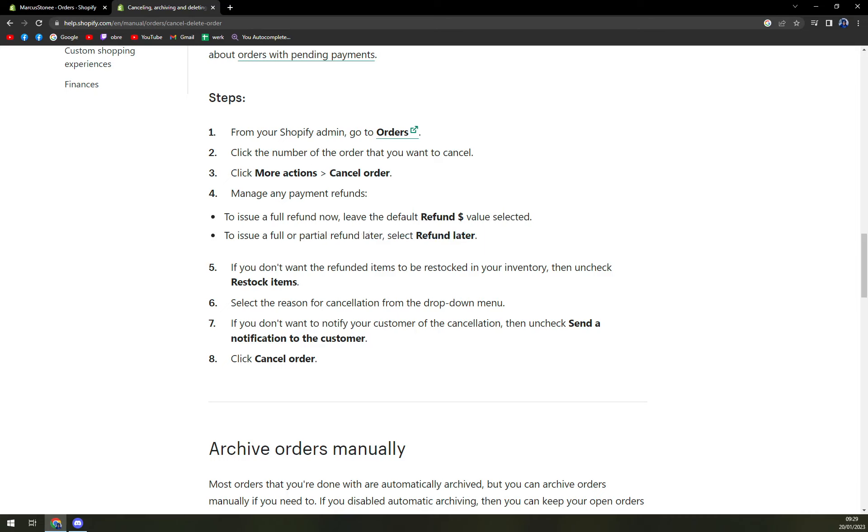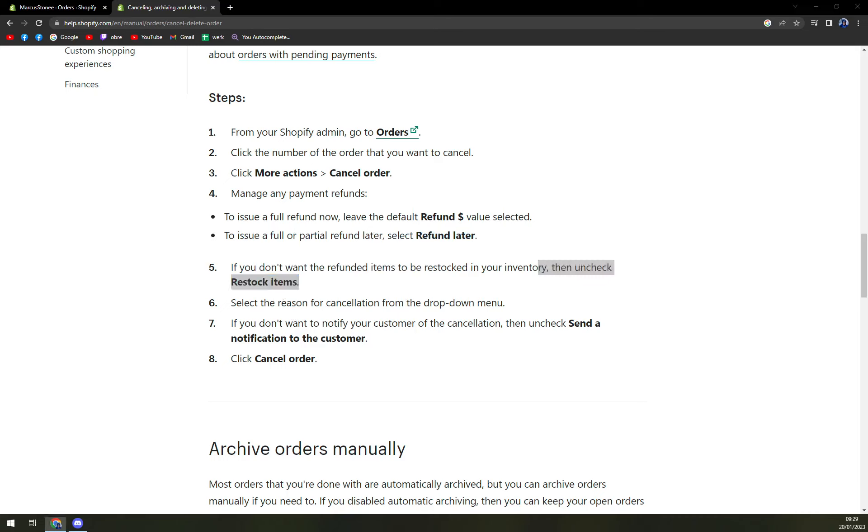And you can uncheck the restore items. And that is it. Thank you guys for watching and see you in the next one.